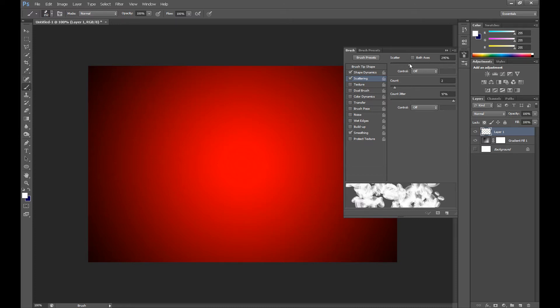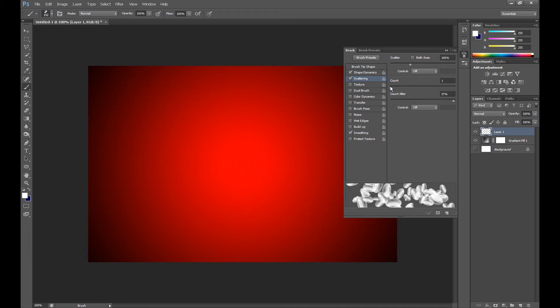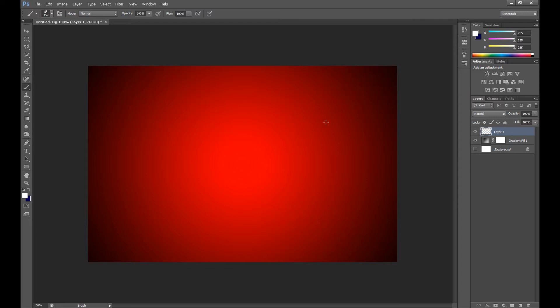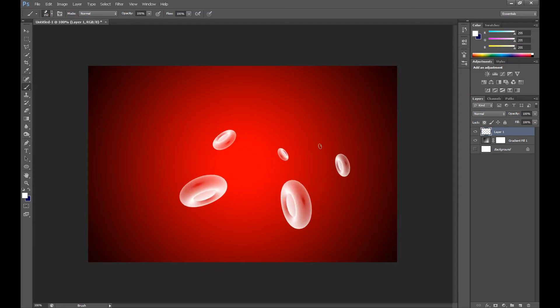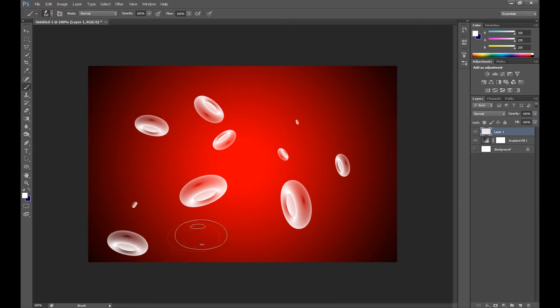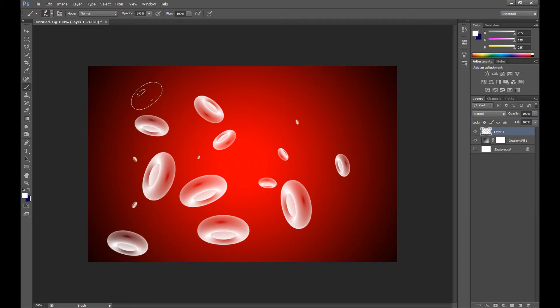And set scatter at 300, not too much. And count at 1. And now paint it by clicking like me.